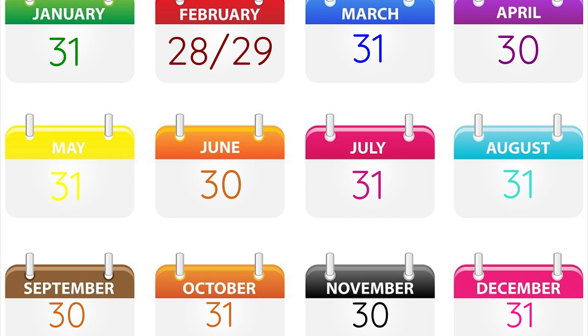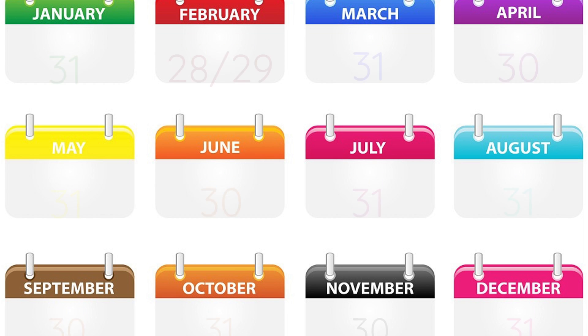30 days has September, April, June and November. All the rest have 31 days, except February, which has 28 days clear, and 29 days in each leap year.